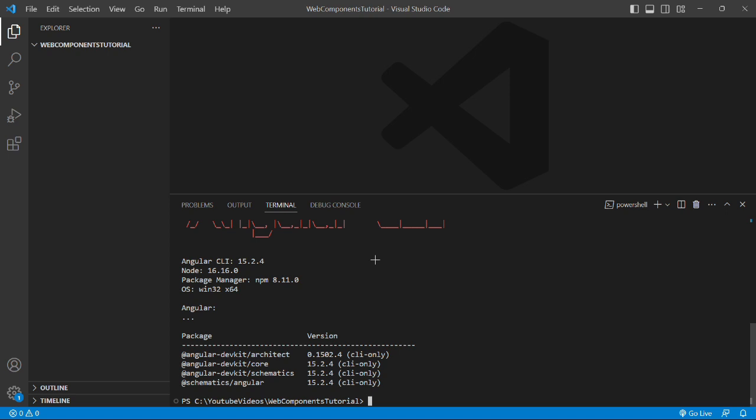To install the Angular CLI locally, we'll run the command: yarn add @angular/cli at the version 10.0.5 in our case.